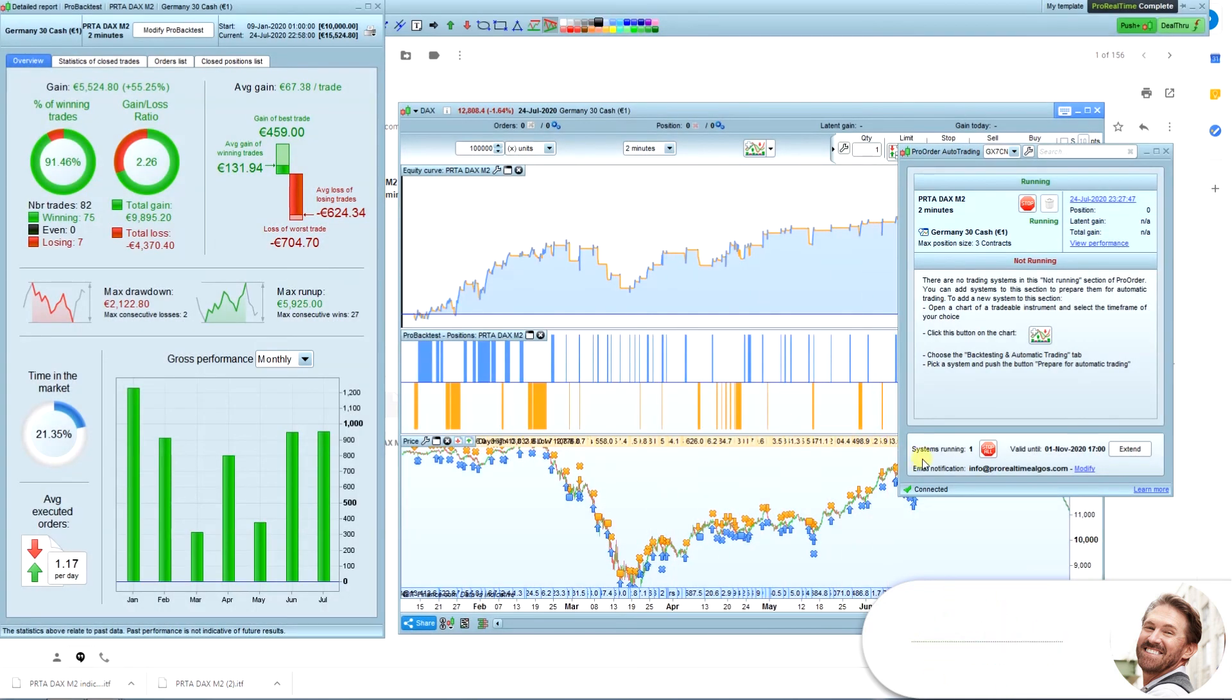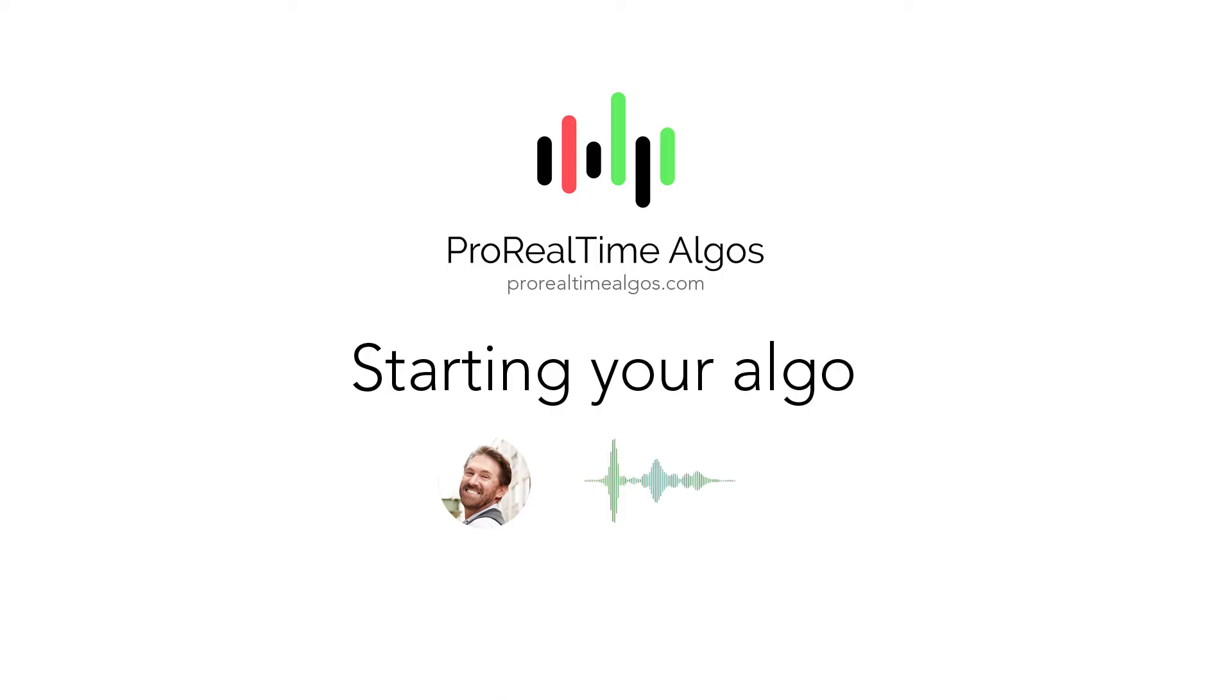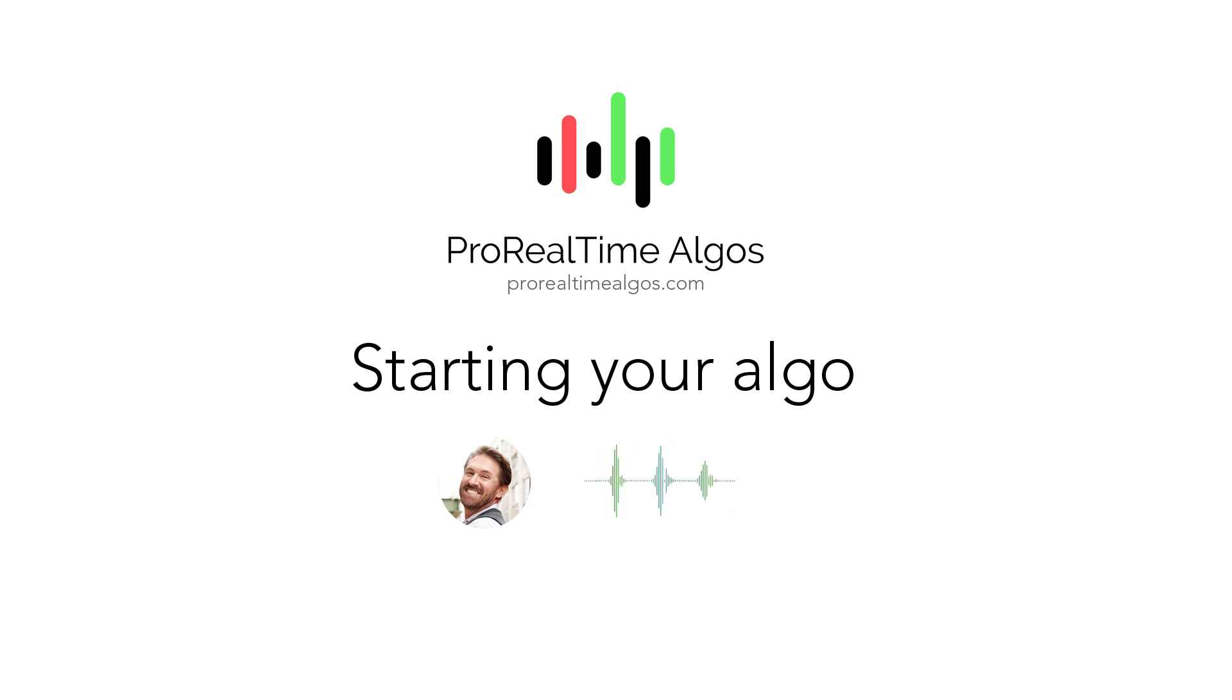That was all. Your algo is now live and will run for 99 days. If you have any questions, please go to ProRealTimeAlgos.com. If not, enjoy your algos and please share your results with us.